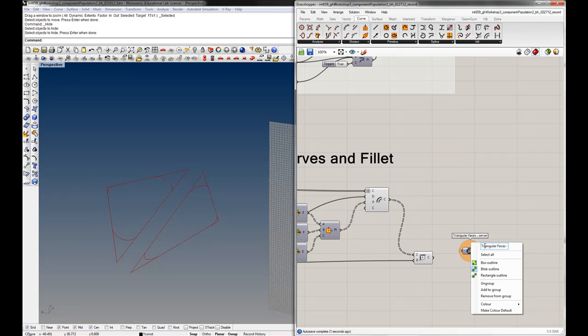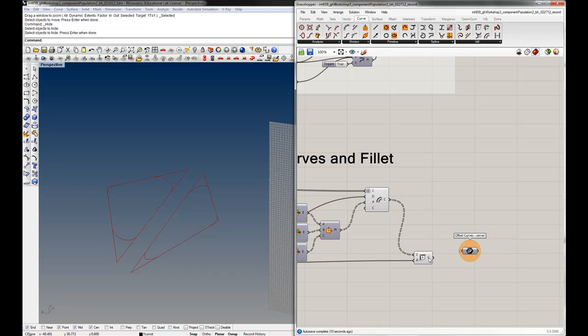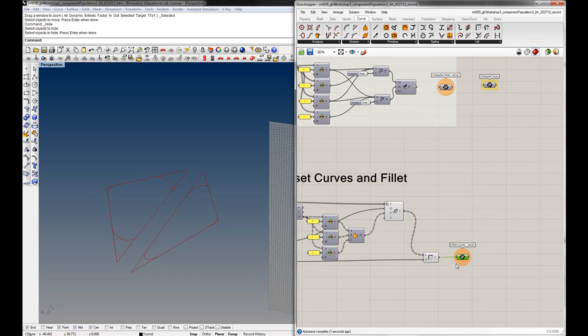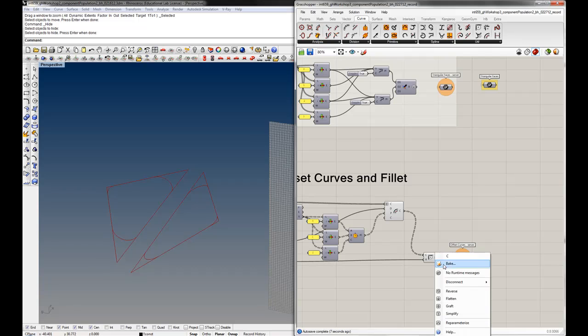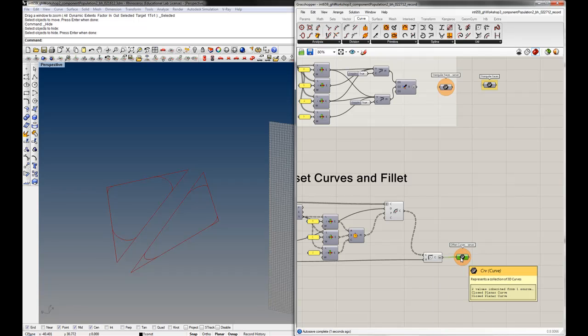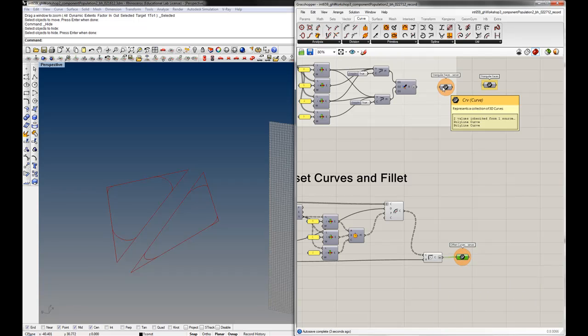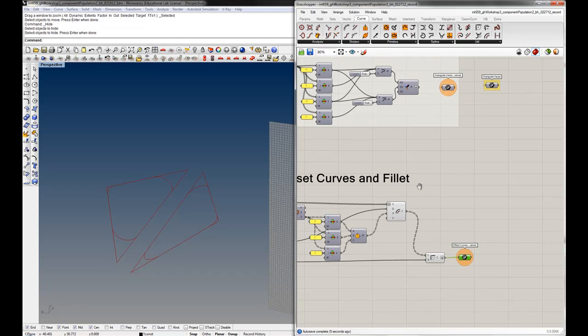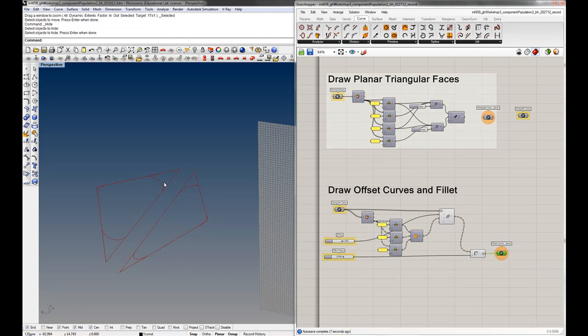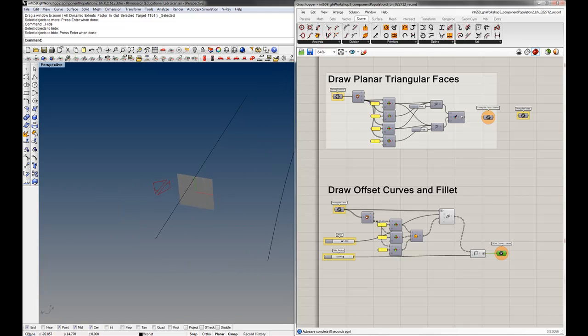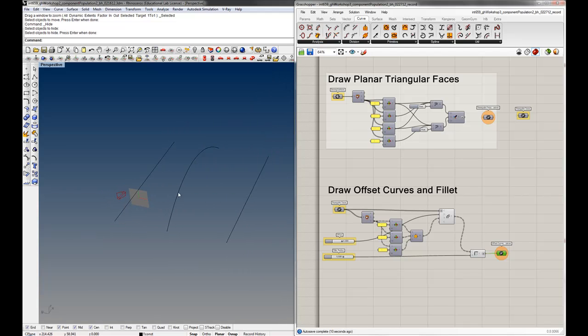And I'll name this offset curves server. Make sure to override that. Now you'll notice that right now we're dealing with a data tree, so again I'm going to flatten this at this point just to make sure that we're keeping our standard output in list format.